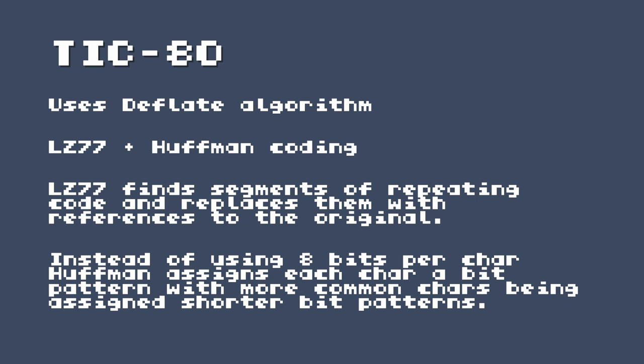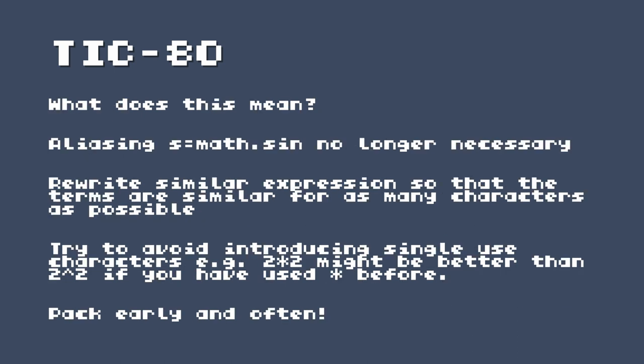And instead of just saving things with 8 bits per character, the Huffman coding then essentially assigns less bits to more popular characters, and then less used characters get more bits assigned to them. So the more you use a certain letter, the shorter that bit sequence becomes to represent it. So what does this mean? It means that things like aliasing s equals math dot sign are no longer necessary for using a packer. It means that we have to rewrite similar expressions so that the terms are similar for as many characters as possible. And again, you can give Packetic hints and it can rearrange things based on some guidance that you give it as well. And one thing that you can do is you can try to avoid introducing single use characters. So for example, two to the power of two might be better than, or two by two might be better than two to the power of two if you have used the multiplication sign before. It's worth reading the documentation for Packetic and that will give you an overview of the different types of transformations that it does. And it's, it does a huge amount and it's a really nice piece of software.